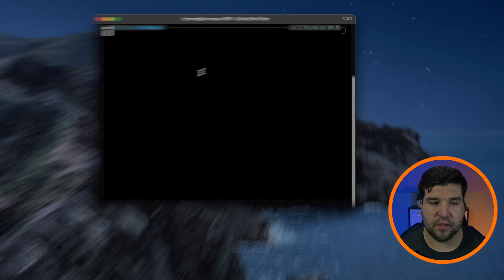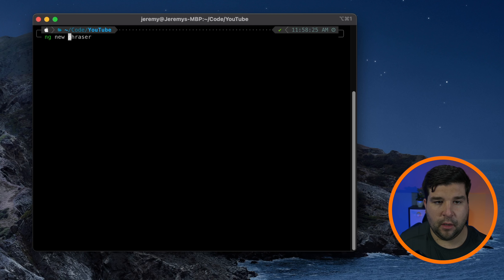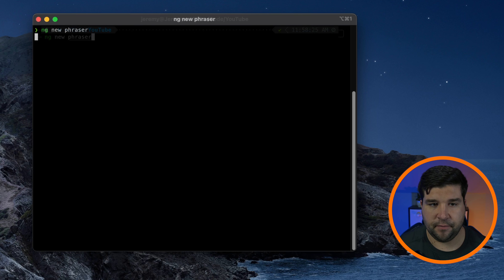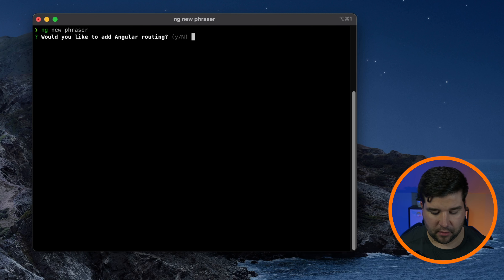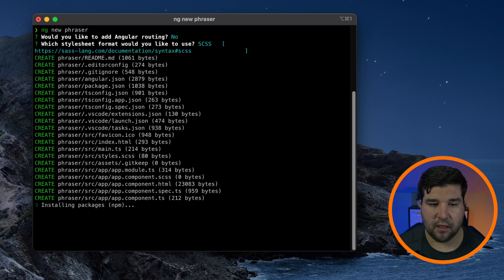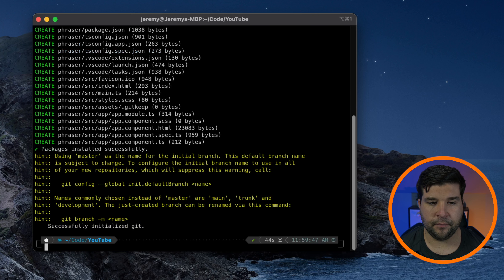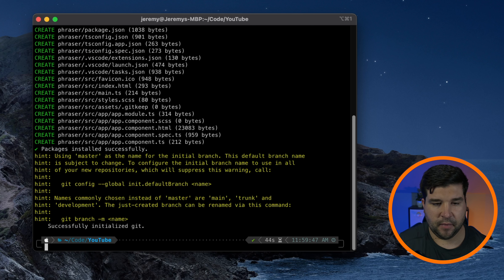I'm going to open up a terminal and run 'ng new' and we're going to call it 'Phraser'. It's asking us if we'd like to add Angular routing — I don't, so I'm going to hit Enter. I want to use SCSS. It's now installing the packages and setting up our brand new Angular project.